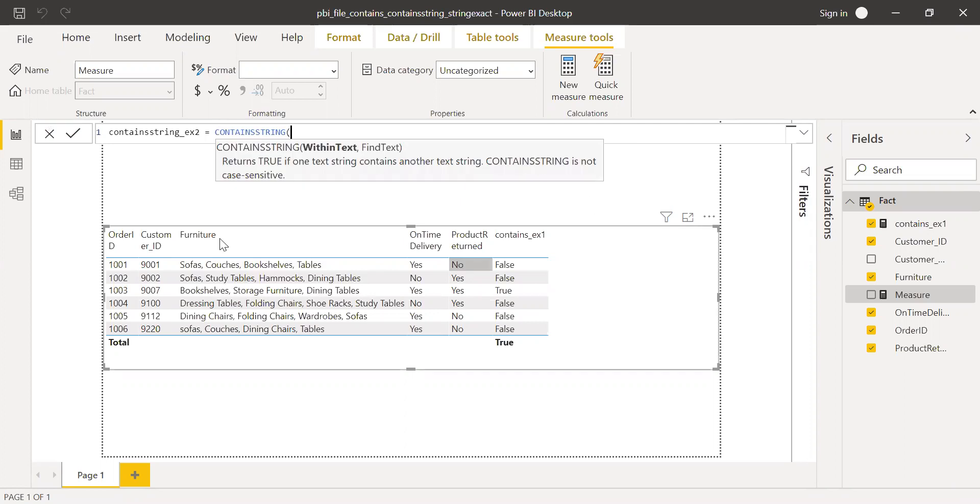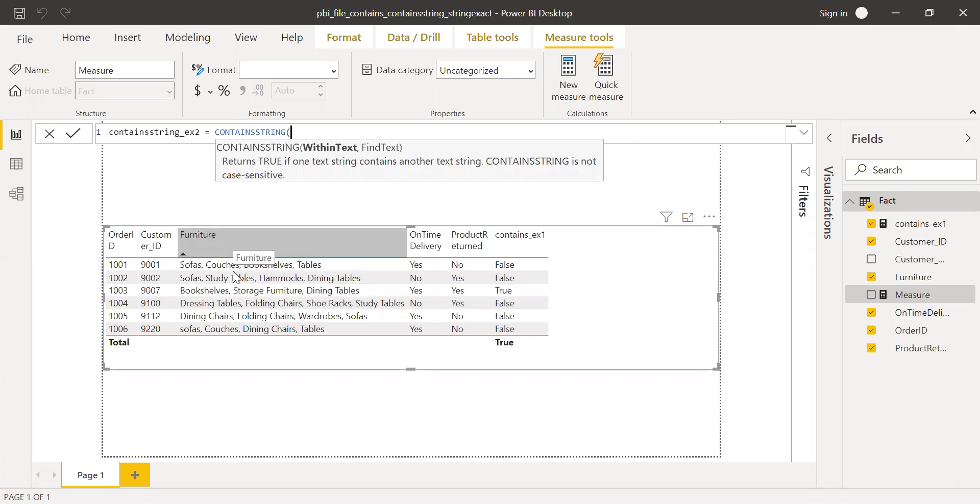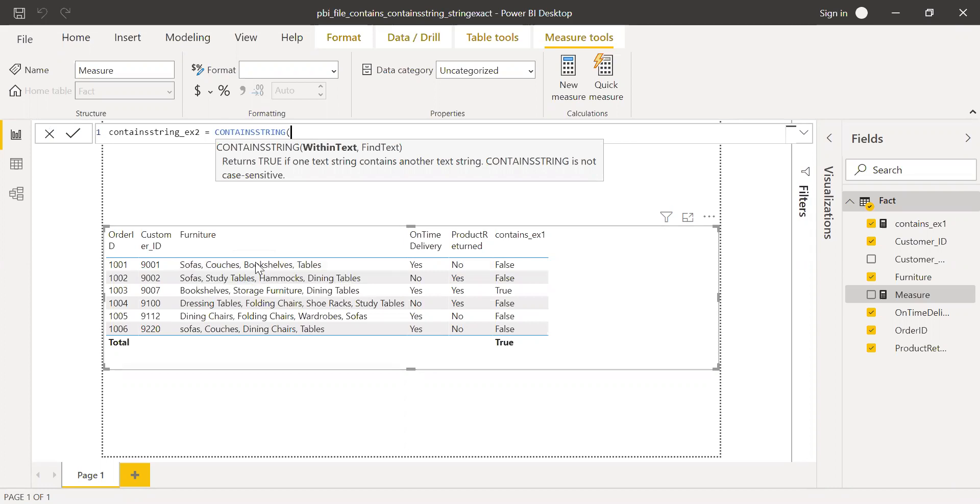I'm going to look for, within this column furniture, wherever I have sofa in each record, each line, I want it to be true, else it'll be false.